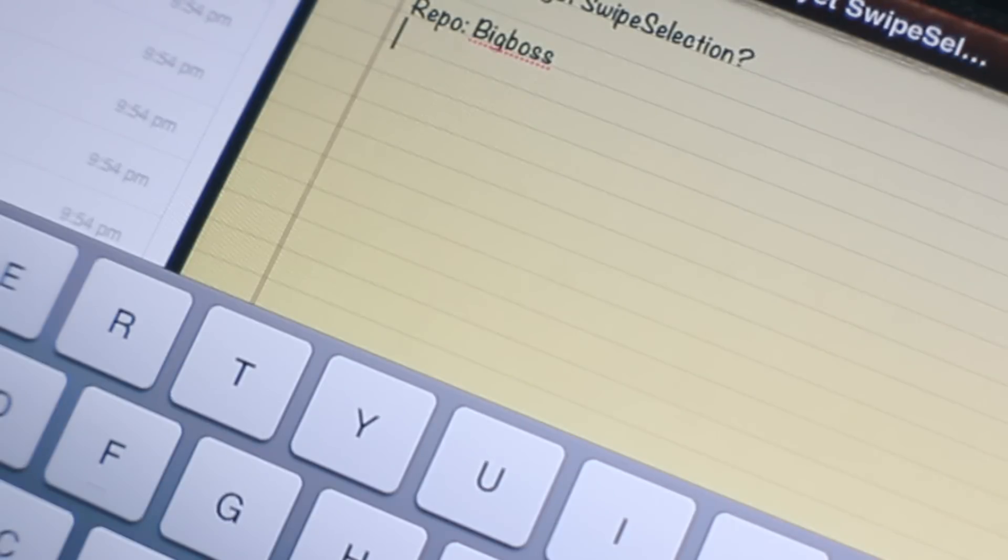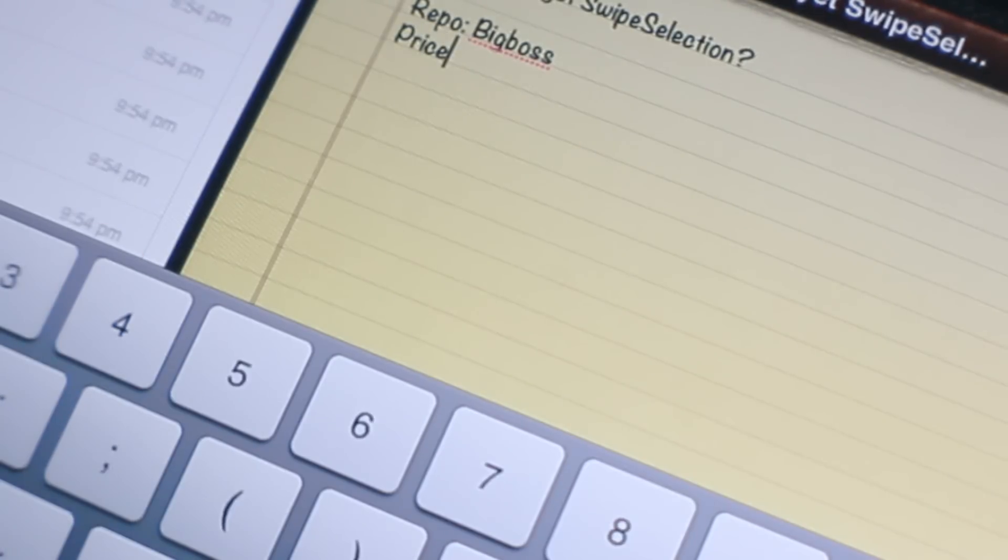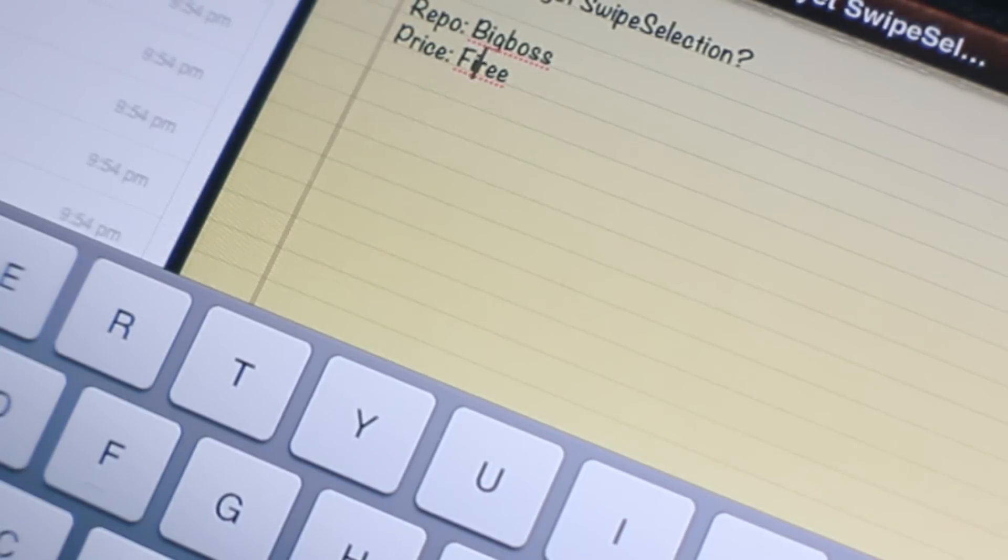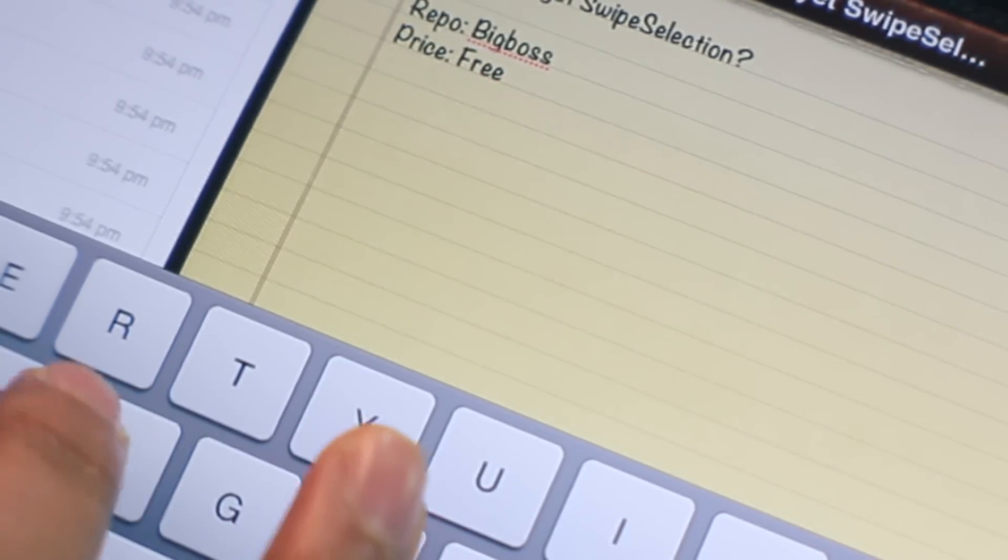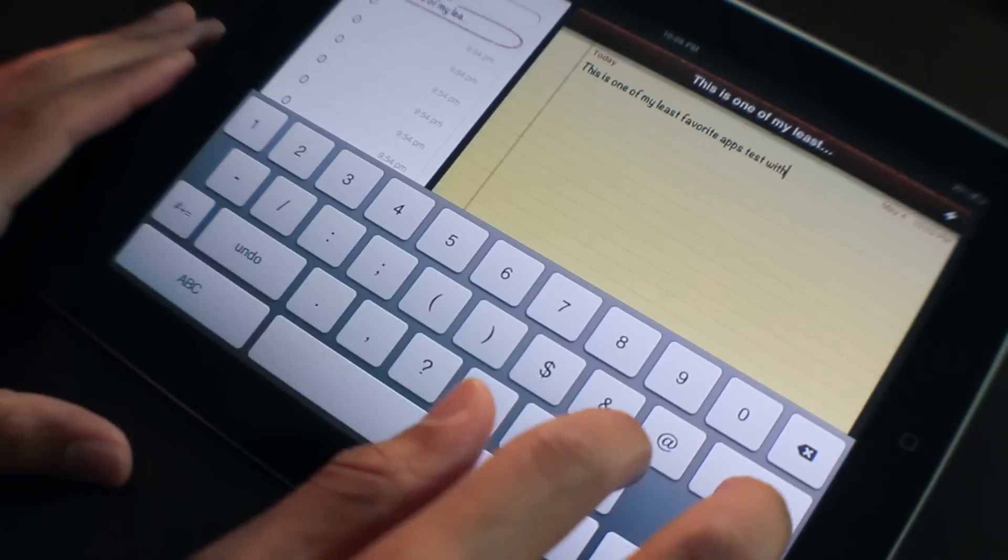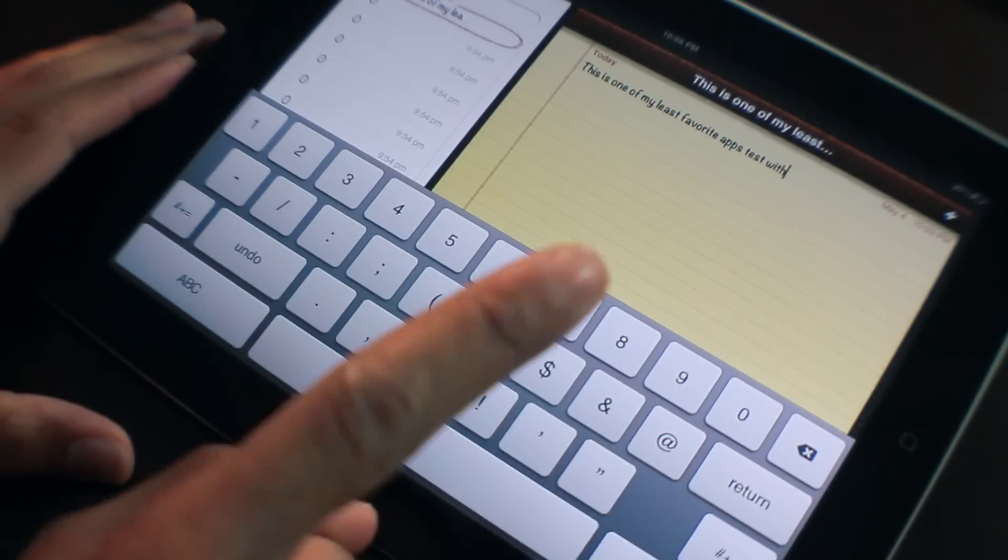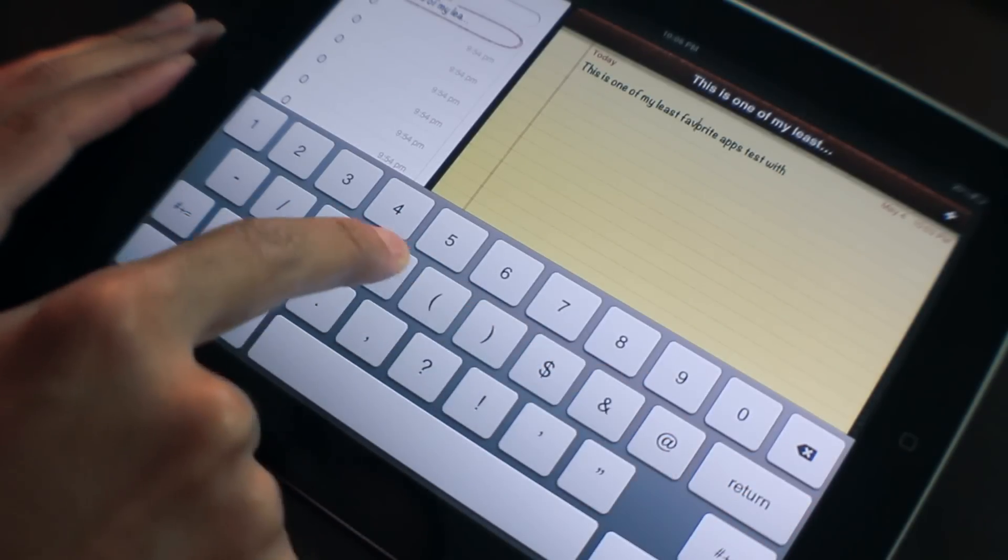And guess what the price is? Yes, the price. Oops, let me use swipe selection to fix that. Indeed, the price is free. So swipe selection... tedious editing on the iPad has been edited.